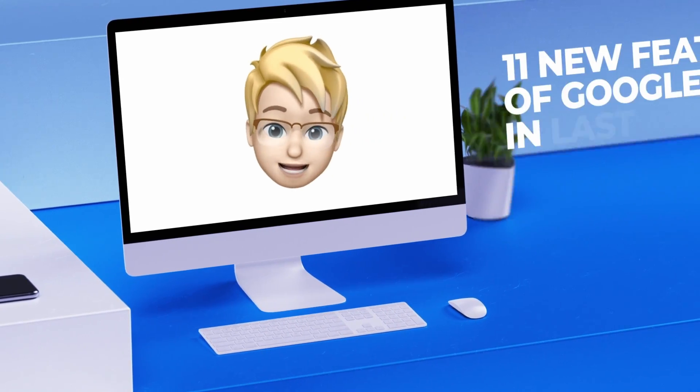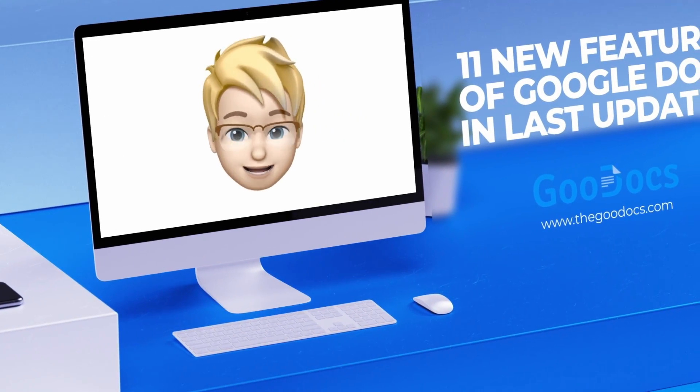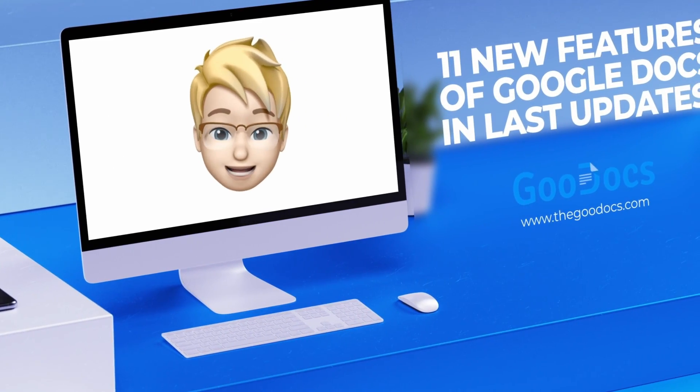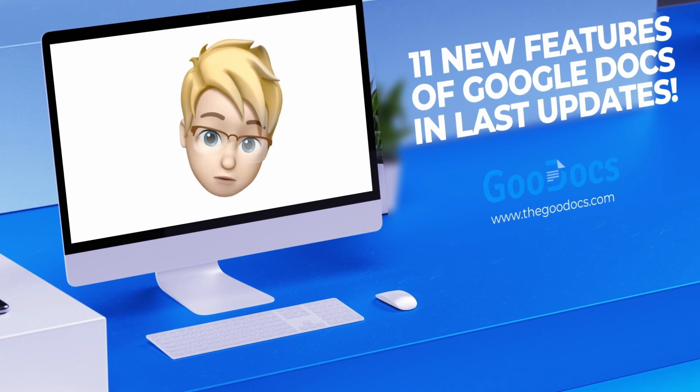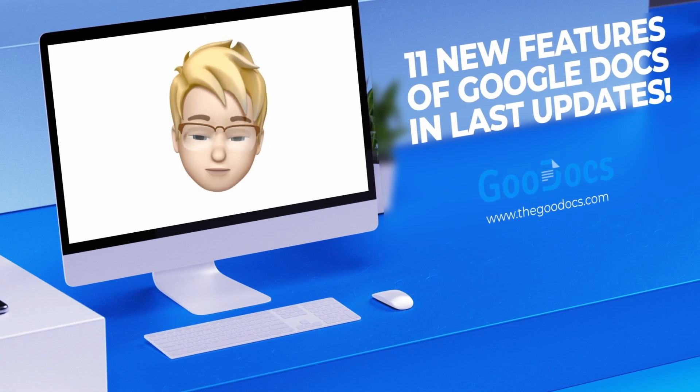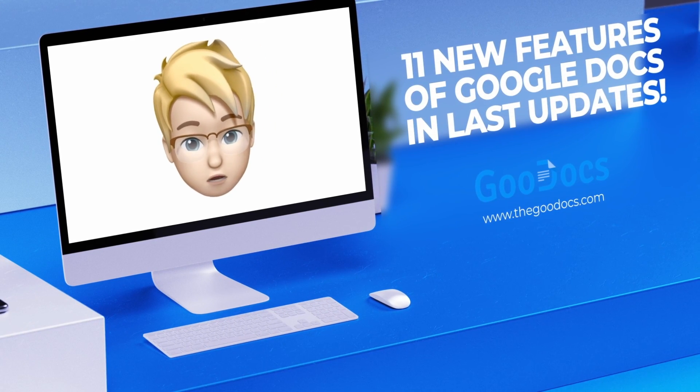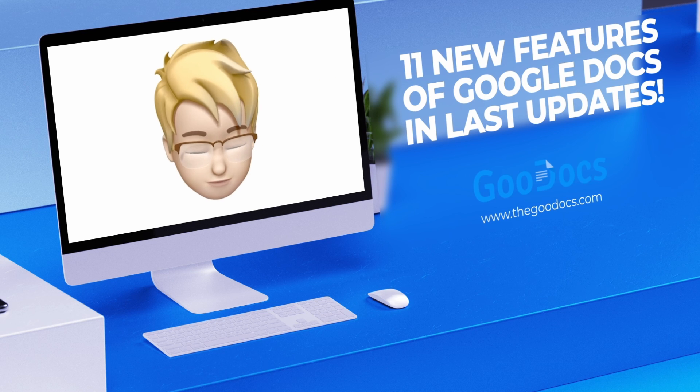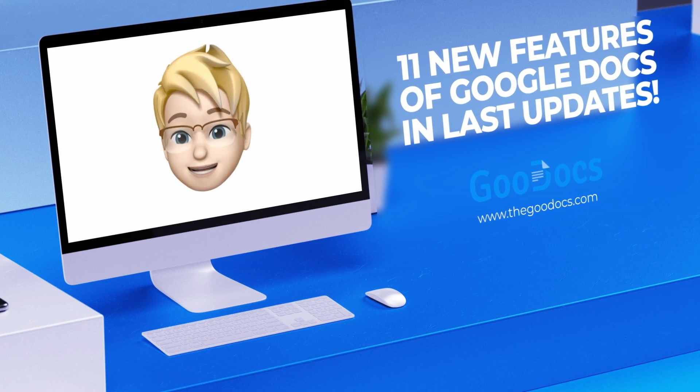Hey there, it's Daniel from thegoogledogs.com, where you can get free Google Docs templates and guides. Let's overview the most important Google Docs updates over the recent month that you will absolutely love.